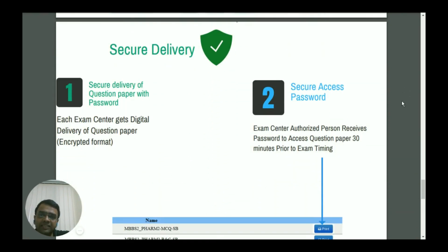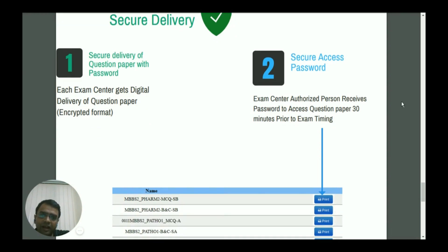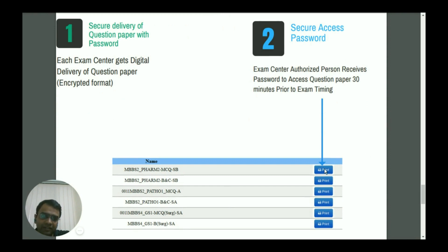The next critical step is secure delivery. As soon as the question paper is ready in the system, it needs to be delivered to the respective examination center securely. The respective authority at the examination center can log into the system and will get password access for that particular question paper 30 minutes prior to examination time. At that point the print link is enabled, and the user must enter the one-time password to enable printing. There is also a facility to define the total number of copies — for example, if 20 students are appearing, the examiner has authority to print only 20 copies.